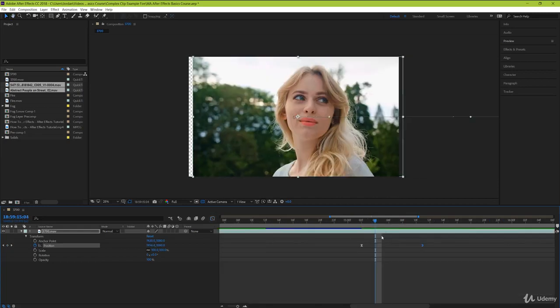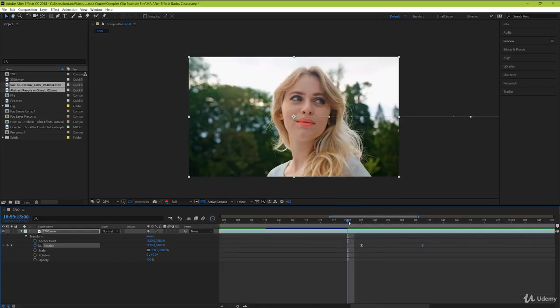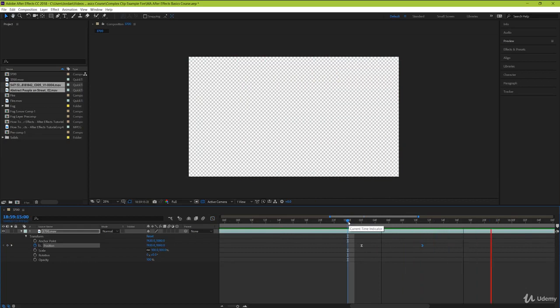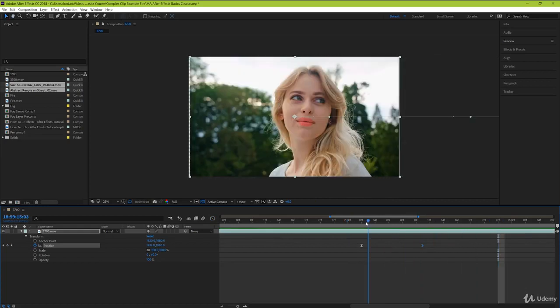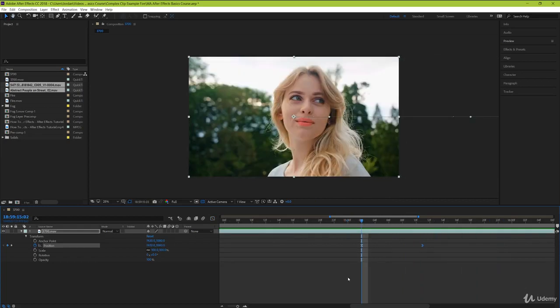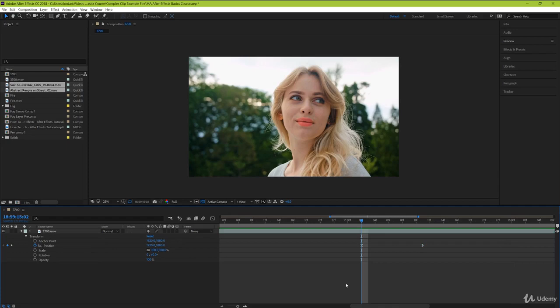I hope you found this video on animations really helpful. In the next video, we're going to go over how to use layer masks. It's a really essential tool inside of After Effects. Thank you so much for watching, and I can't wait to see you guys in the next video!